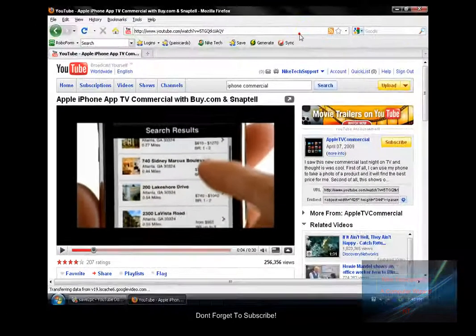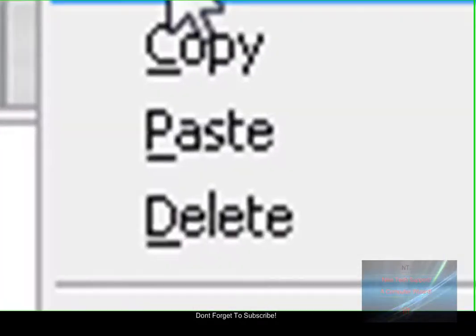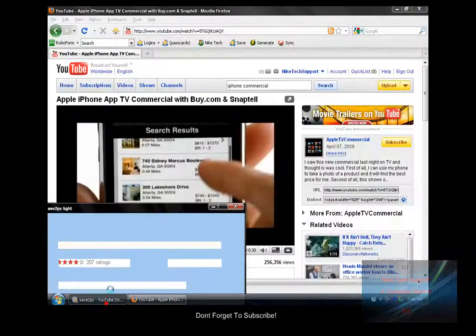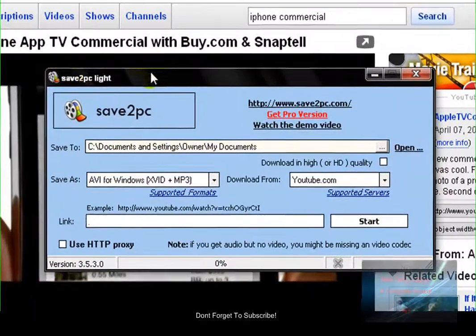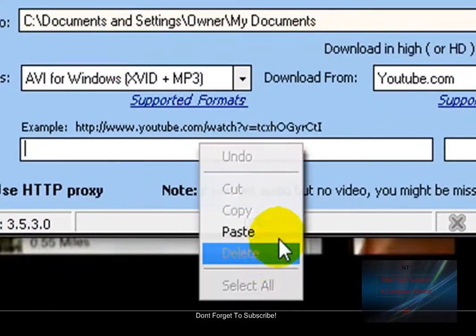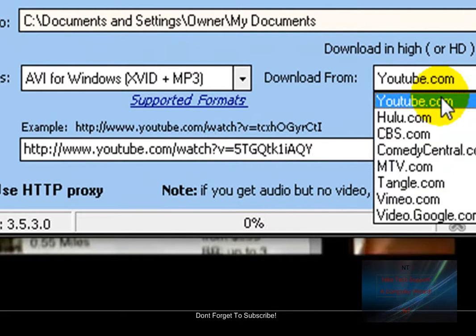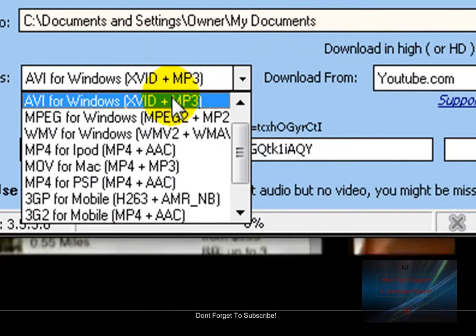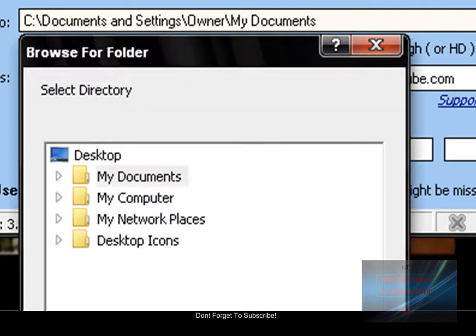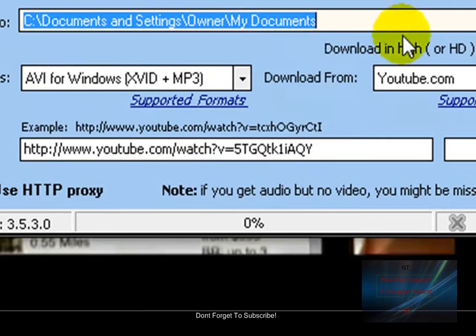Cool, copy the URL and then go on to Save to PC and paste the link. Now you're going to want to set this to YouTube and AVI for Windows and save it to somewhere. I'm just going to save it in my documents.